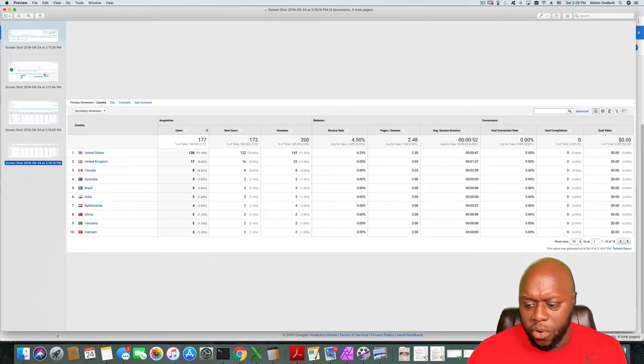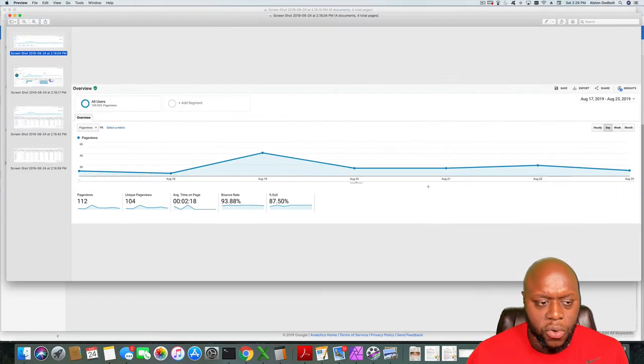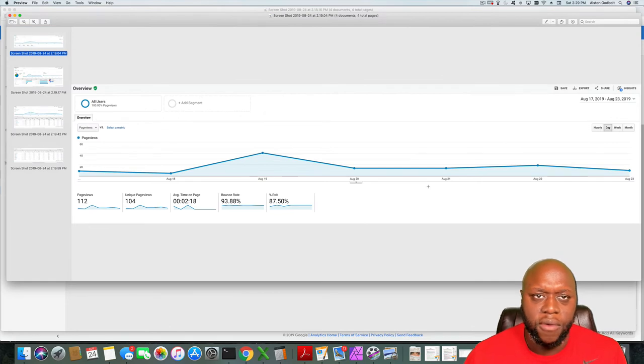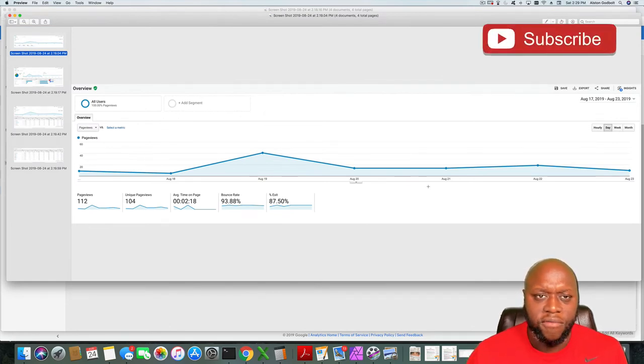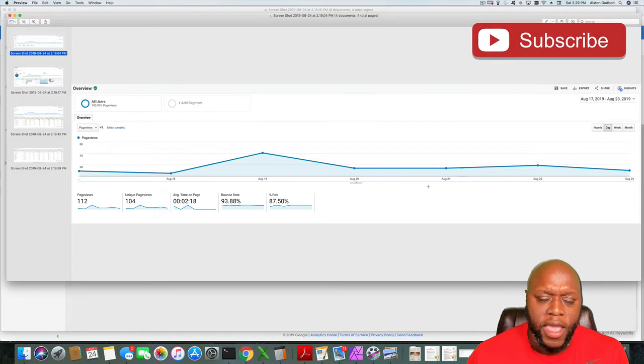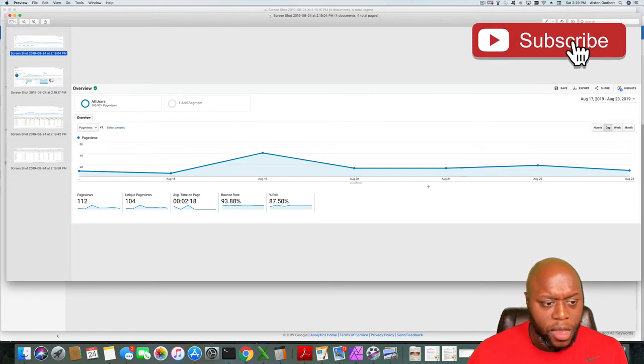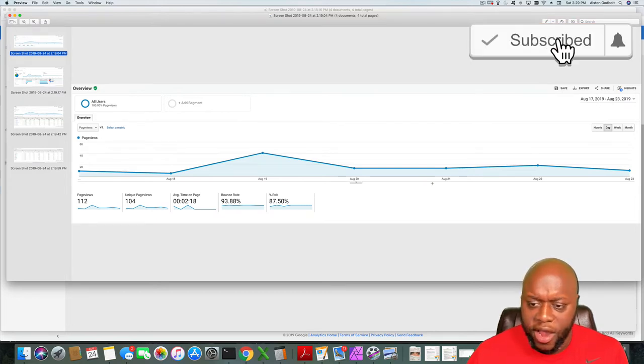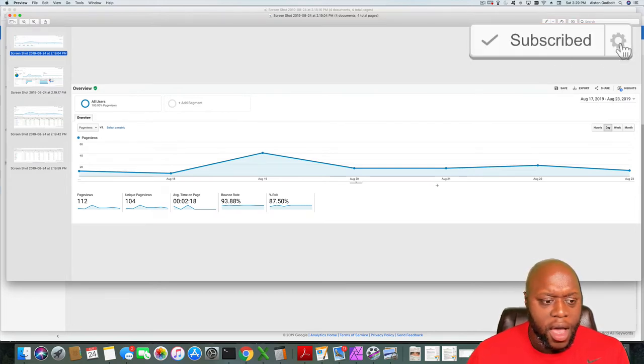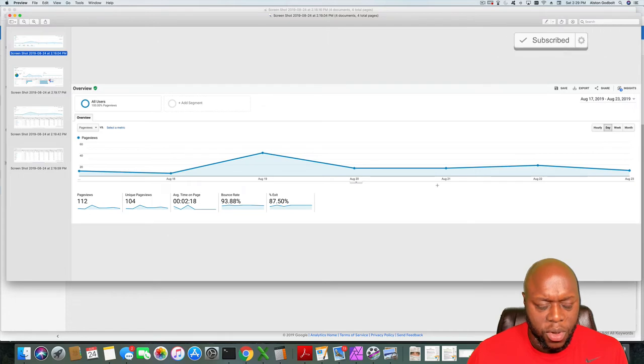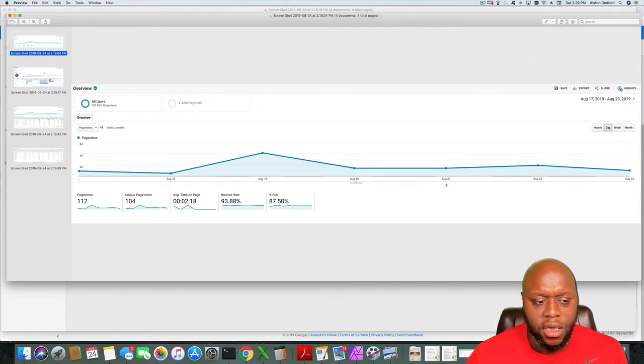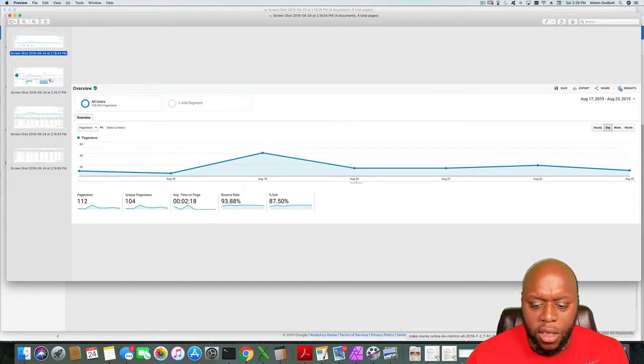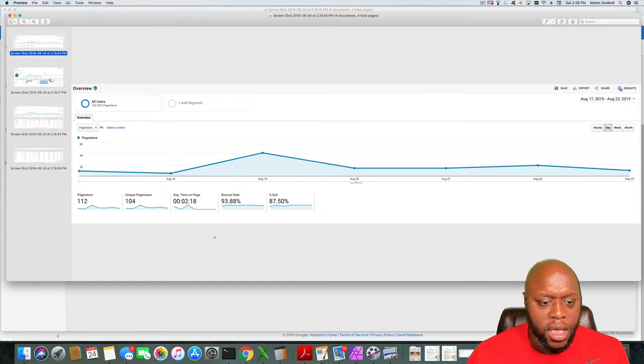So that is site number one. Site number two has I want to say about 35 blog posts, 10 YouTube videos. I think I have maybe eight subscribers. This is the traffic: 112 page views. So we're looking at maybe 13 a day.